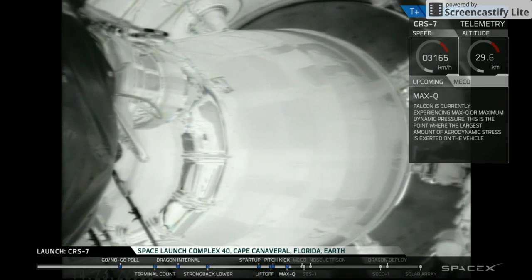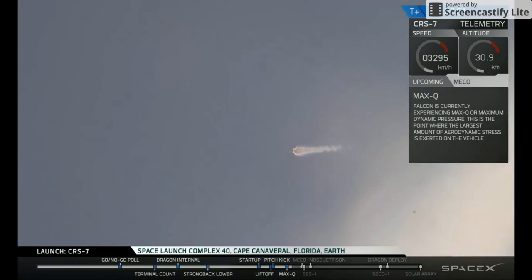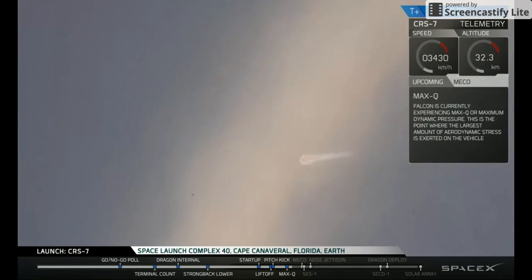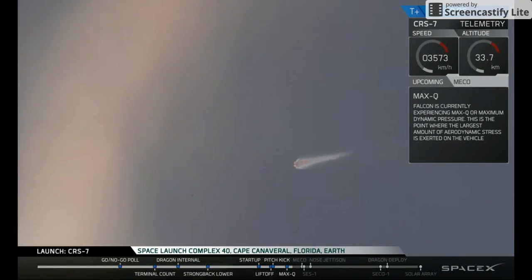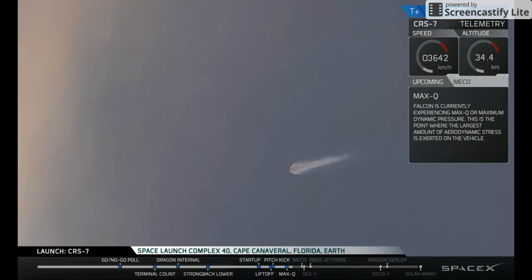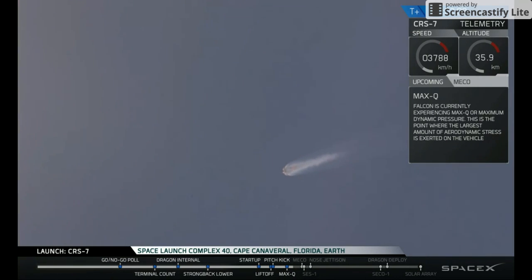MECO, engine chill has begun. T-plus 2 minutes, altitude 32 kilometers, speed 1 kilometer per second, downrange distance 13 kilometers.